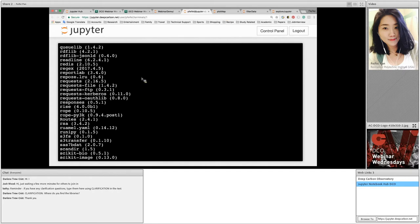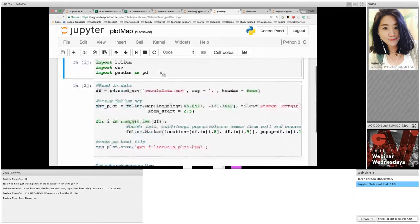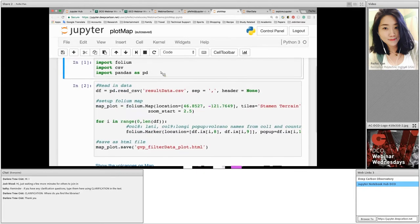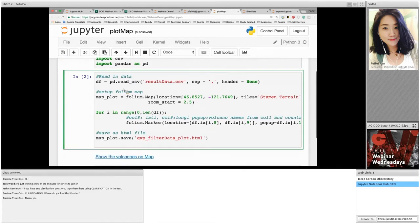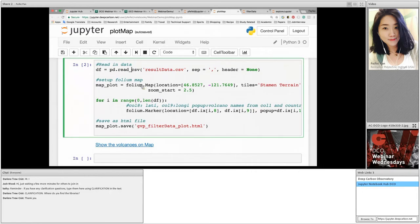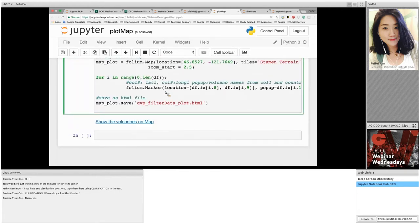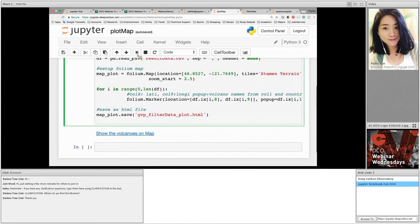So again, in the first cell I imported some libraries and in the next cell first I read the information from result data. It is the place where we store all the filter data. And then the next section I called a function embedded already in the folium library called folium.map to create a world map. The next section is I plot all the geographic location of the volcanoes existing in resultdata.csv file. And then finally I stored it into an HTML file. Let's run this cell.